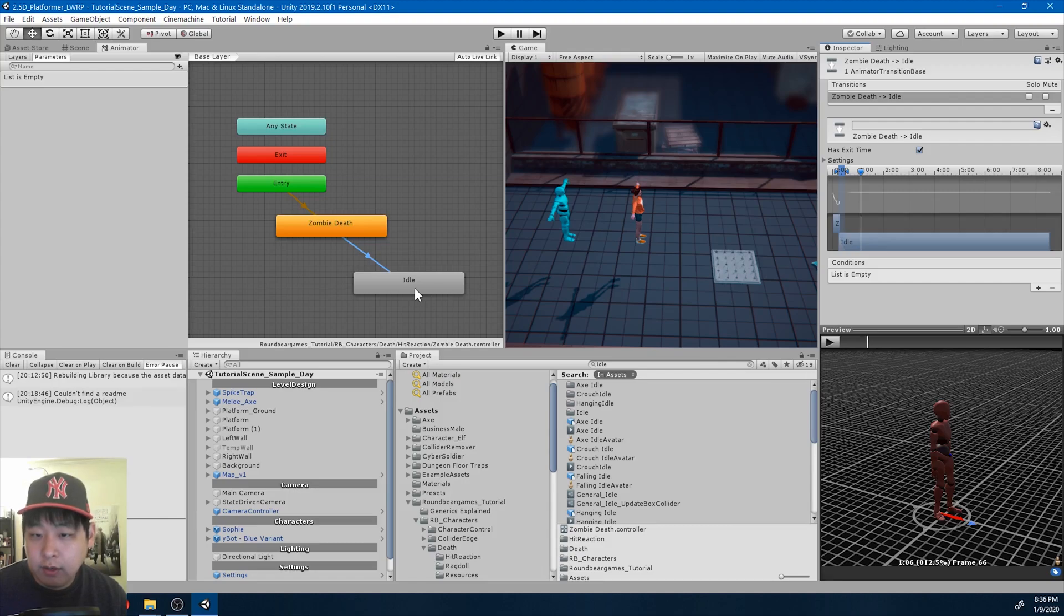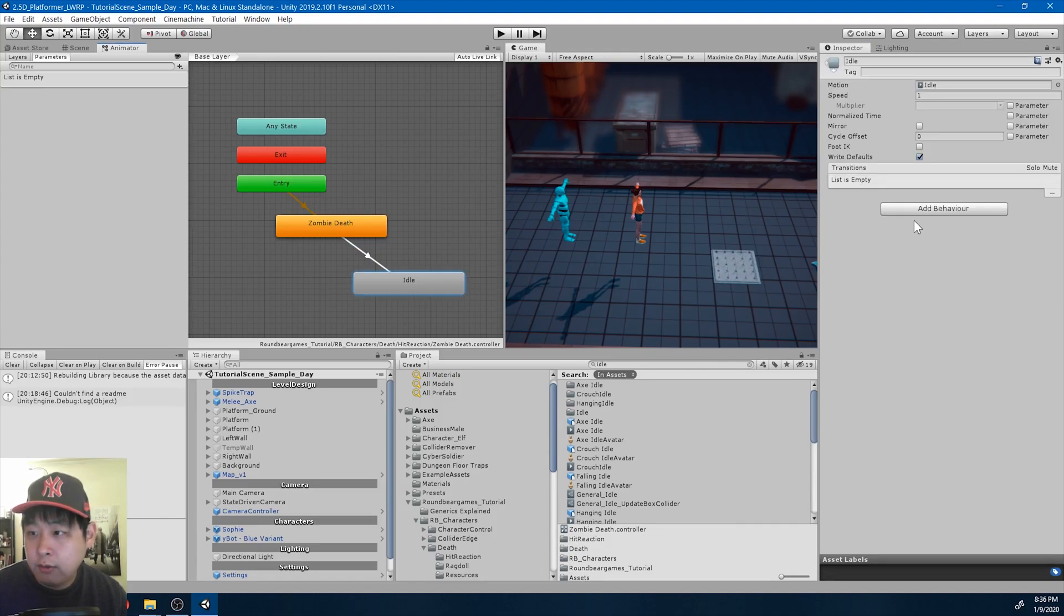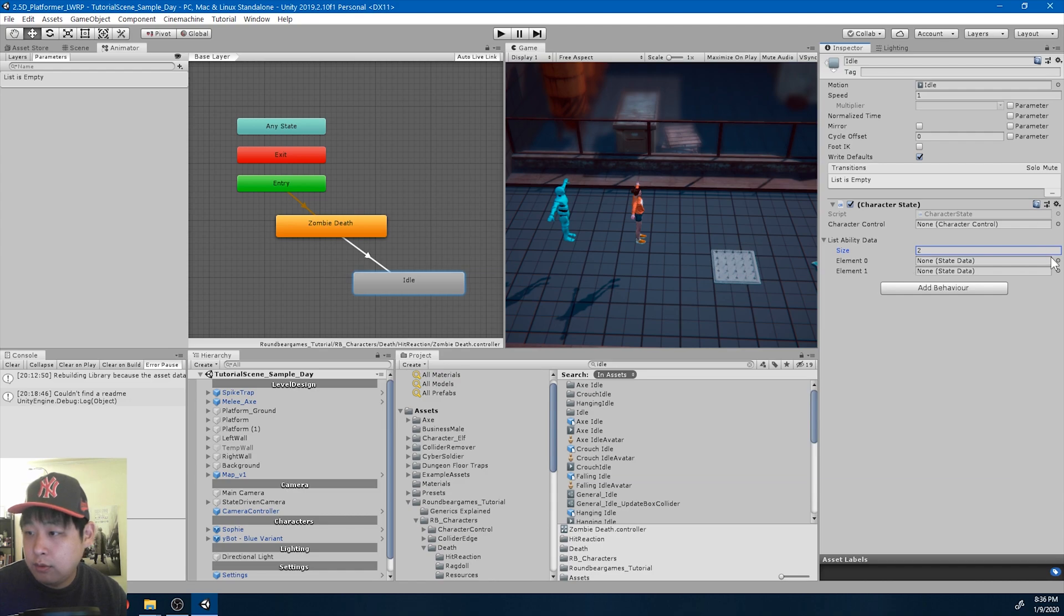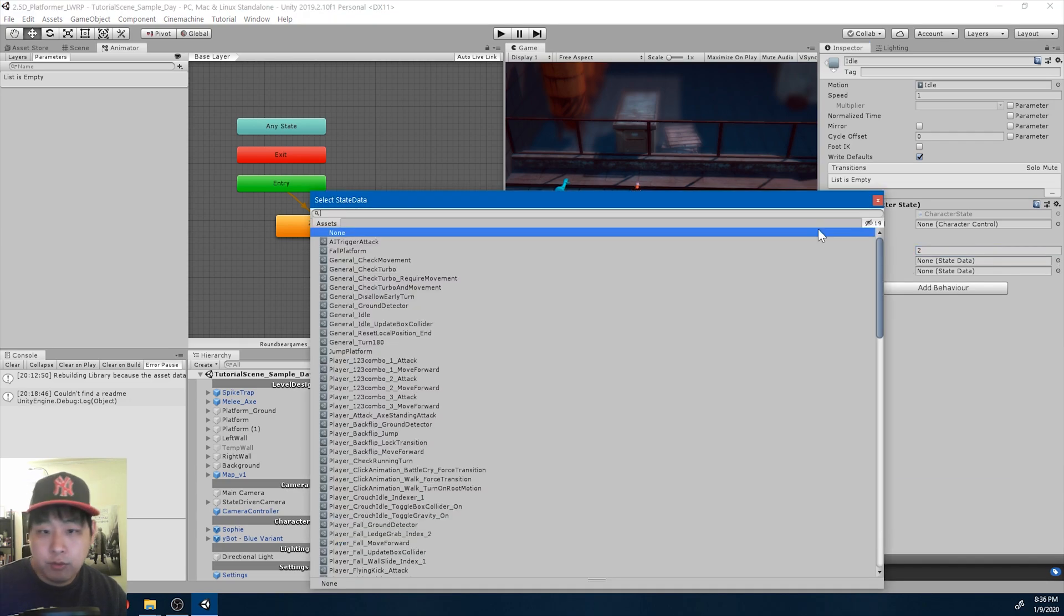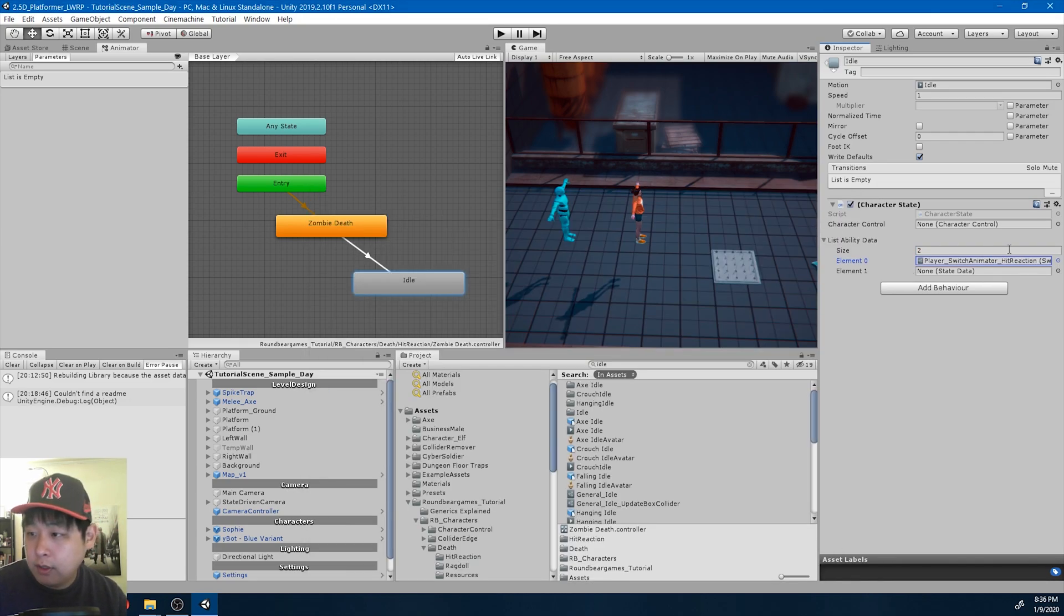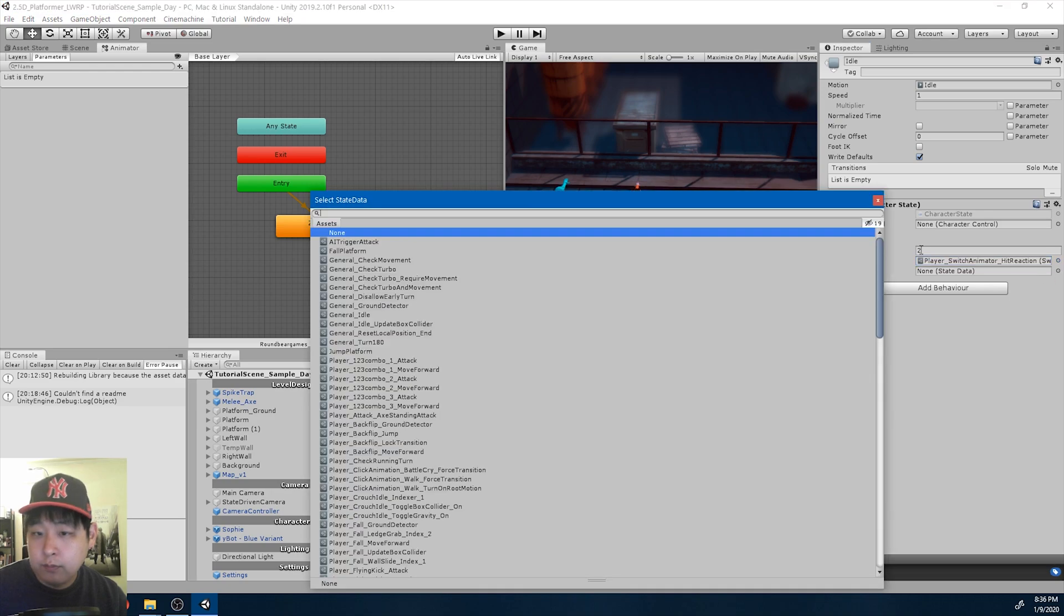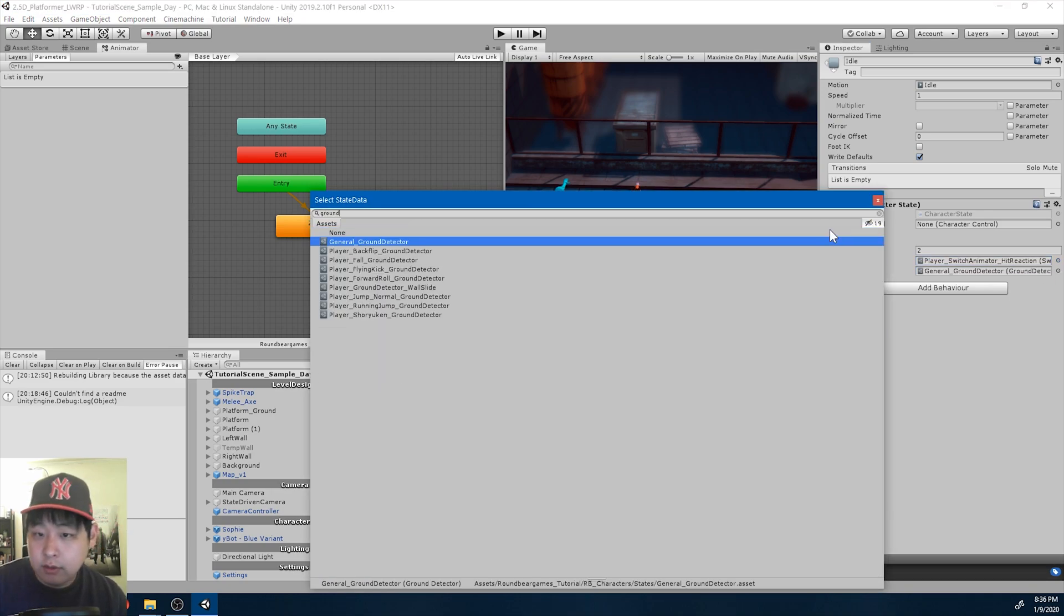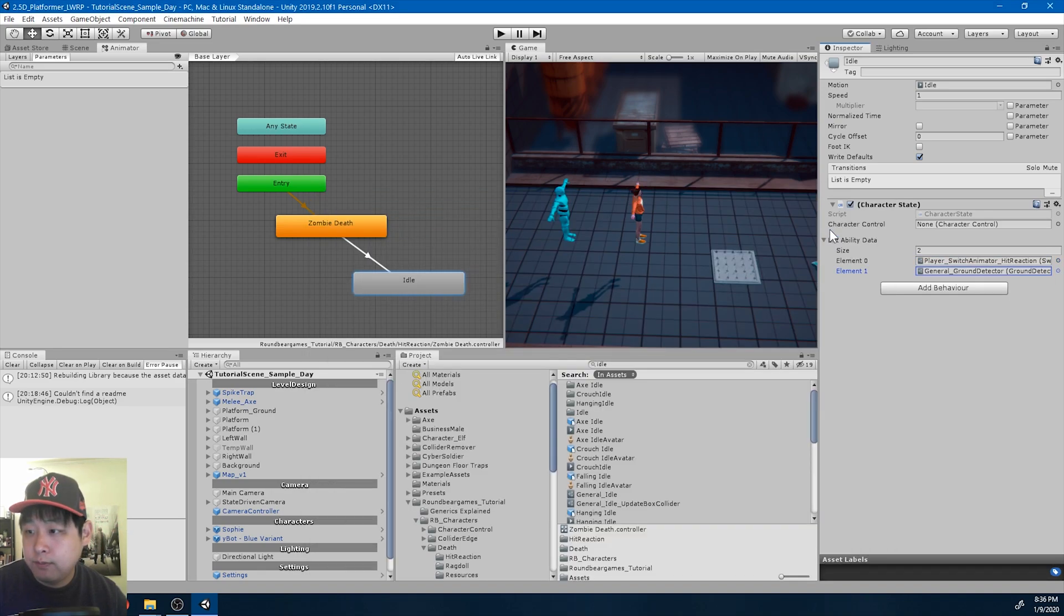And again, we're going to go to idle, add the two abilities, which are switching, switching to the default animator, as well as the ground detector.